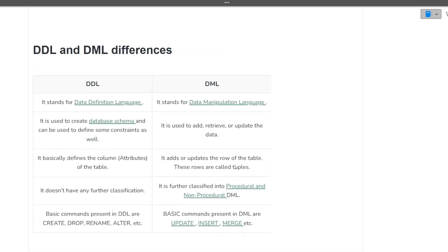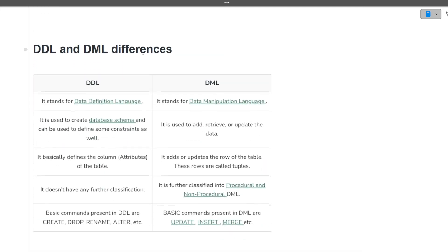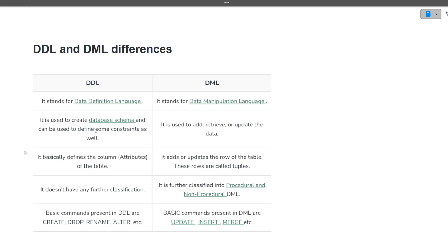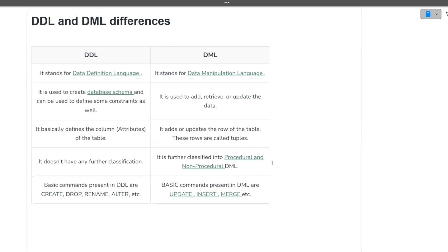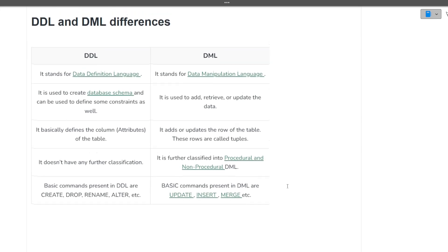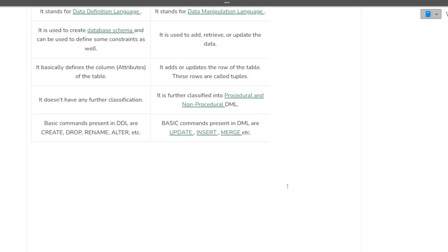Next question is what is the difference between DDL and DML commands. A very important question, very commonly asked question. So DDL stands for data definition language, DML stands for data manipulation language. DDL is used to create database schema and can be used to define some of the constraints, whereas DML commands are used on the data. DDL are used to create the schema or schema related things, but DML commands are used for the manipulation of the data. The examples of DDL commands are create, drop, rename, alter and the examples of DML commands are update, insert, create, select also. I hope now this question is clear to you.